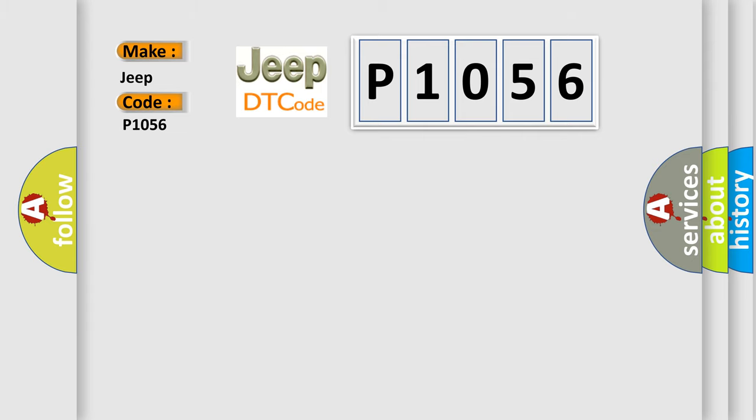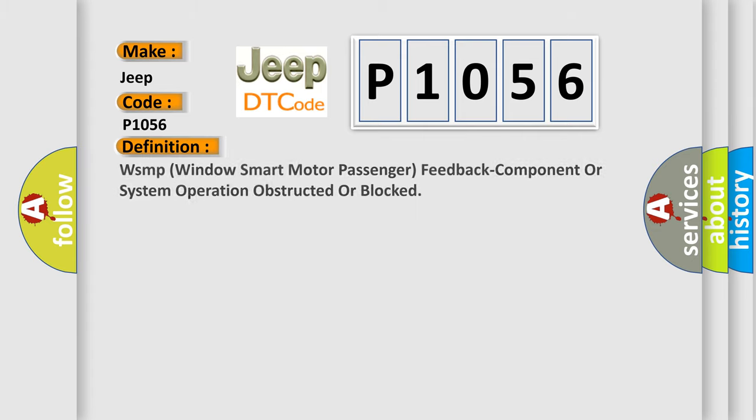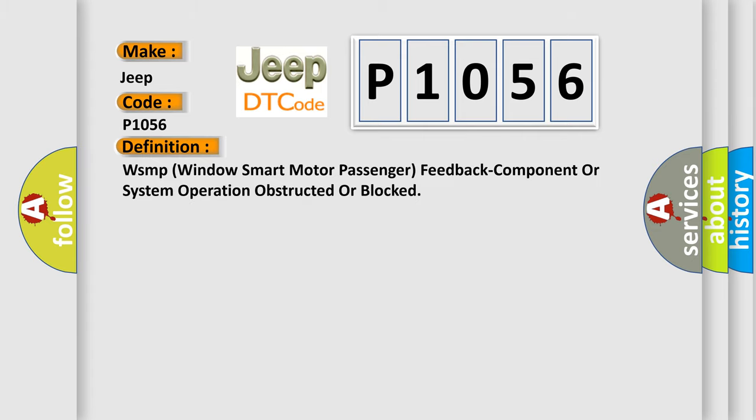The basic definition is: WSMP Windows Smart Motor Passenger Feedback Component or System Operation Obstructed or Blocked.